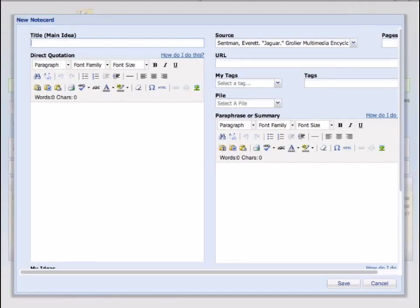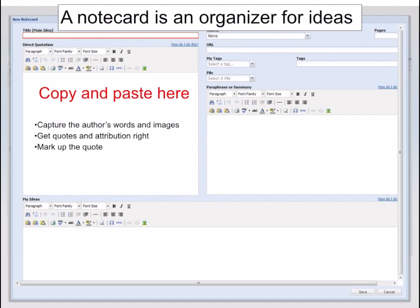This will open a new notecard. The notecard is divided into three sections. If you are citing an online source, you can copy and paste a short section of information in the first box on the left. If you are using a print source, you will leave this box empty.